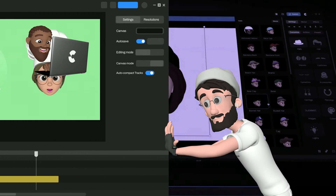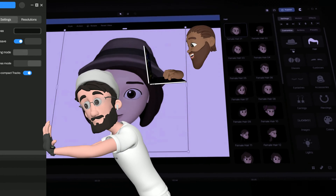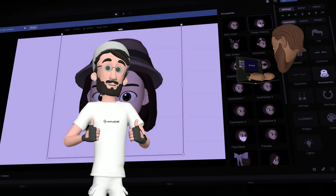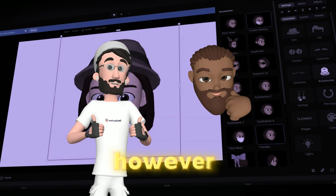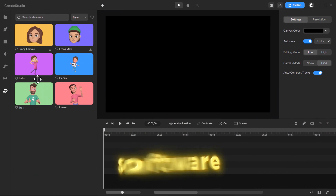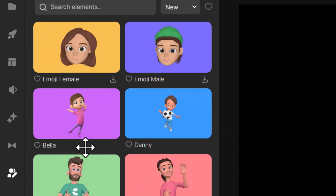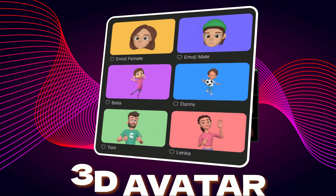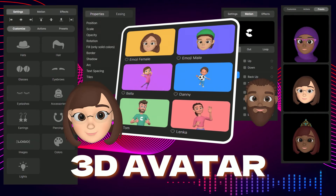They've officially been called 3D Avatar in a recent video on their official YouTube channel. However, when you're actually in the software, you'll find them labeled as Emoji Female and Emoji Male. No need to scratch your head over this.